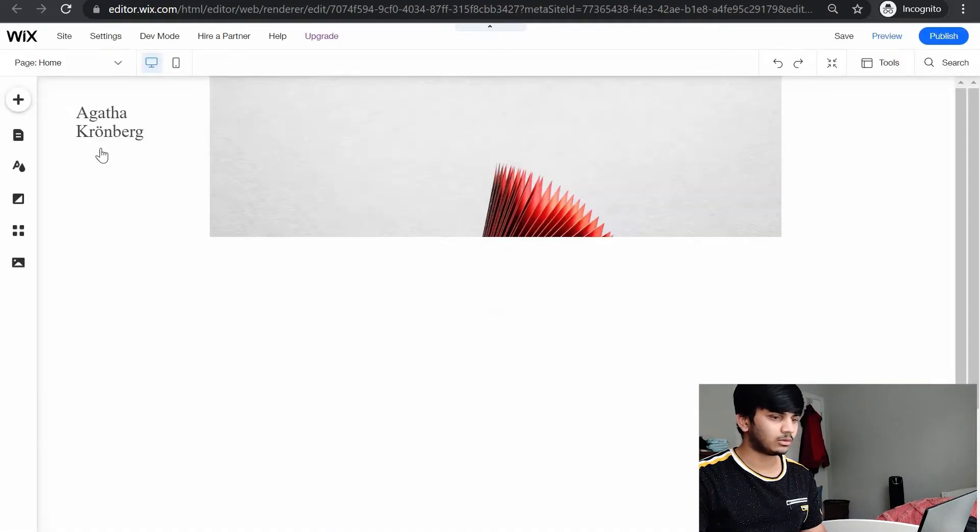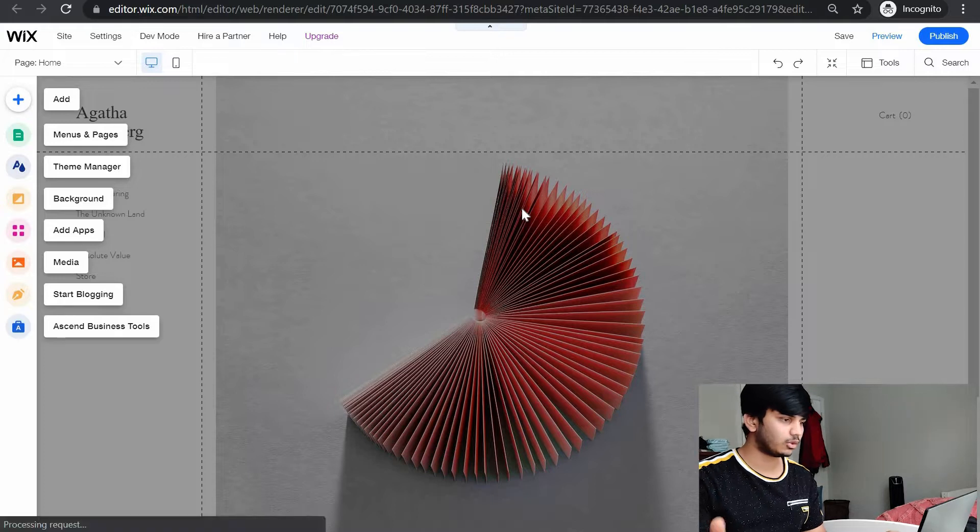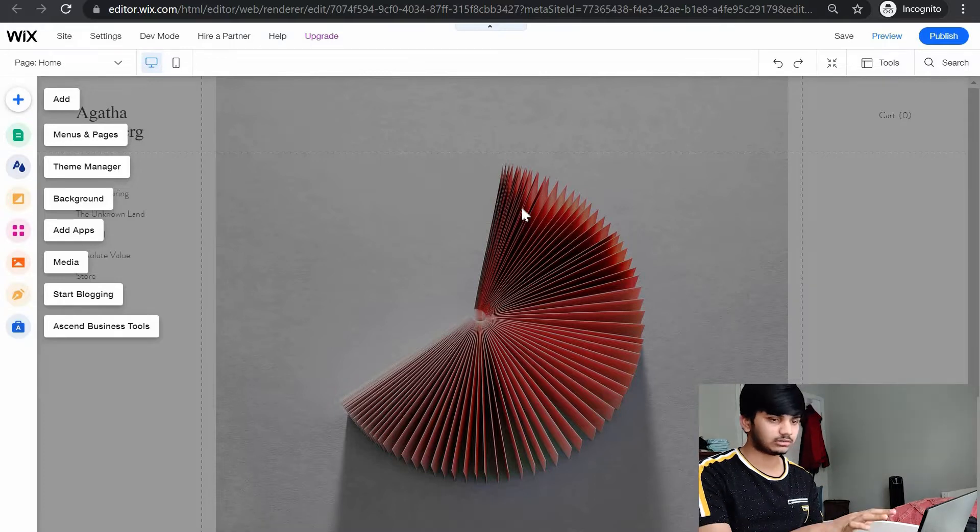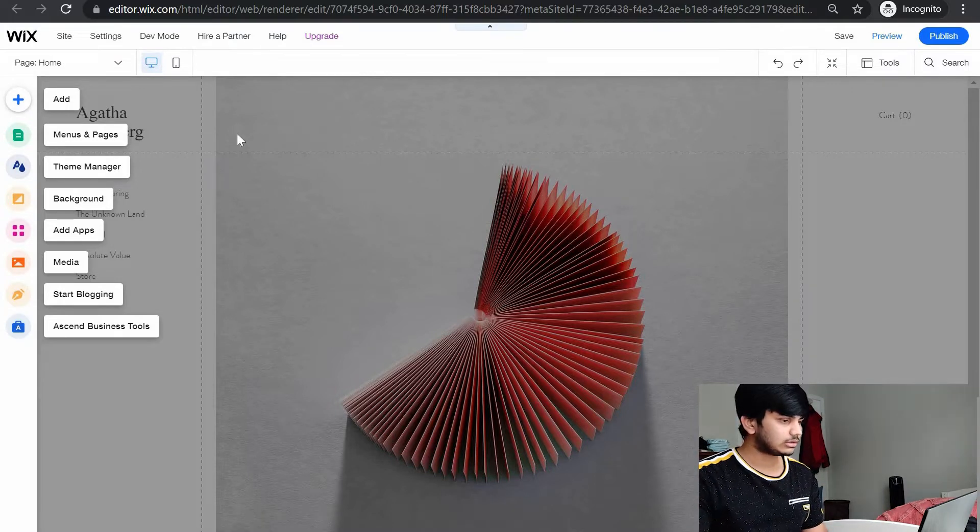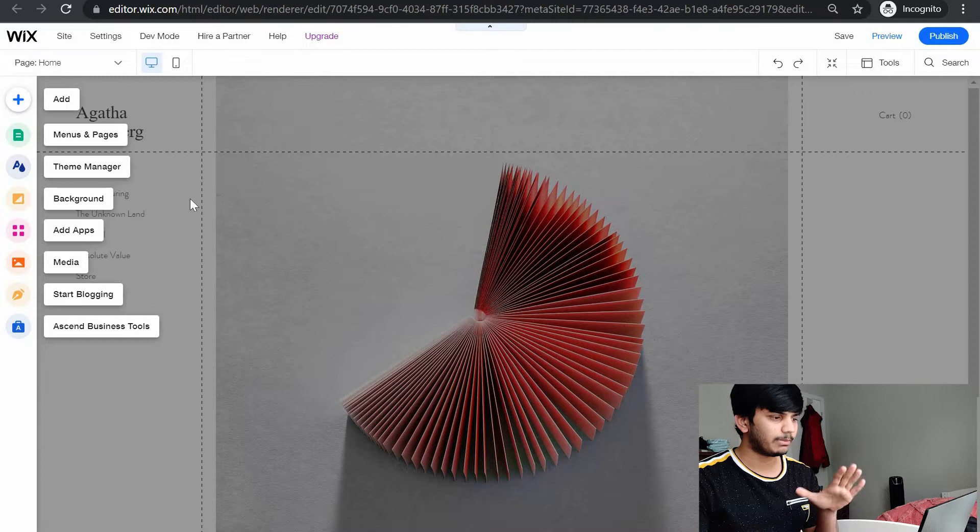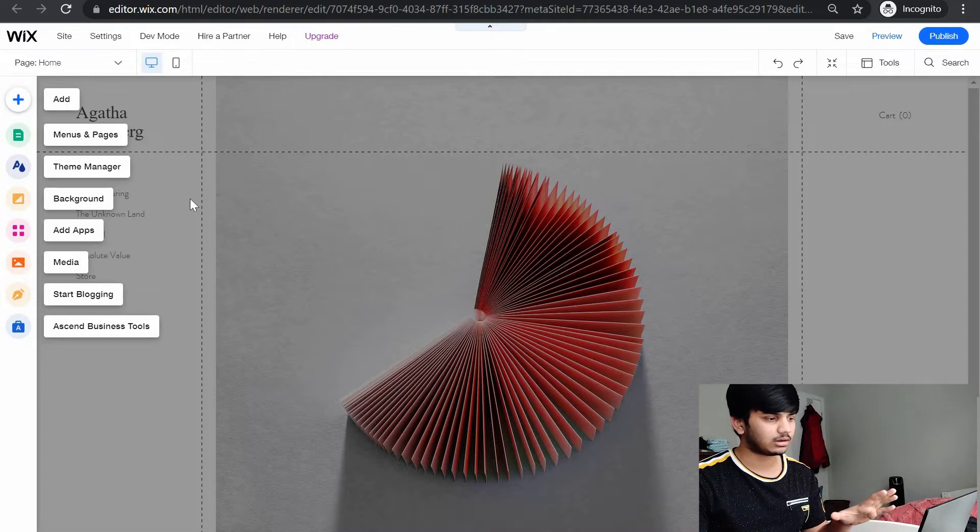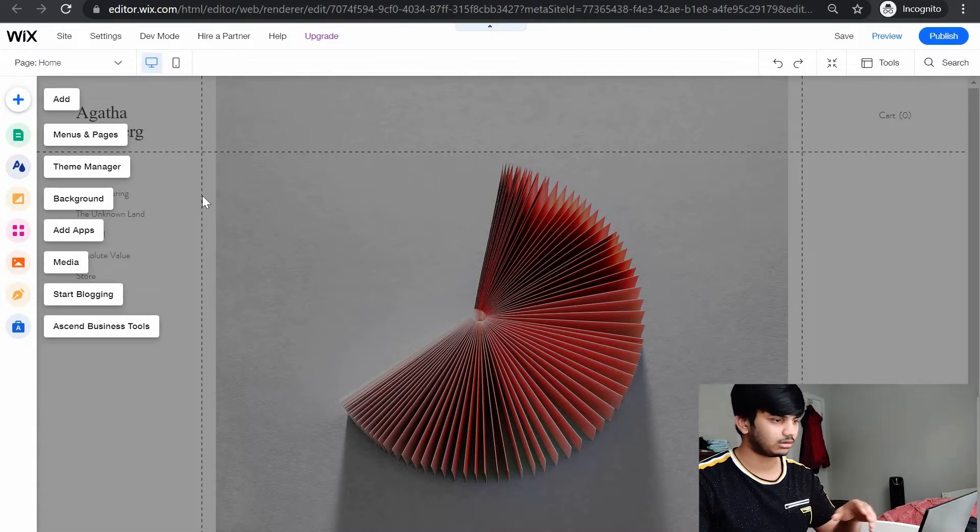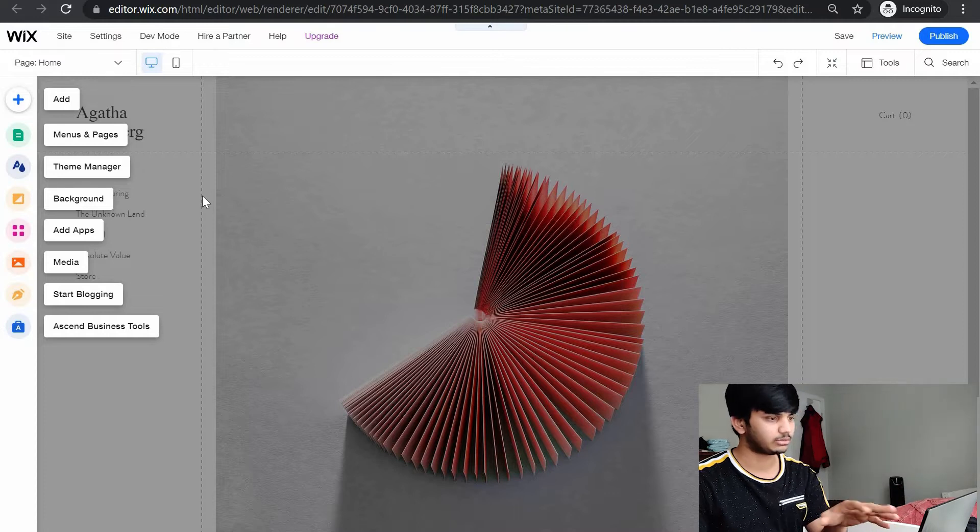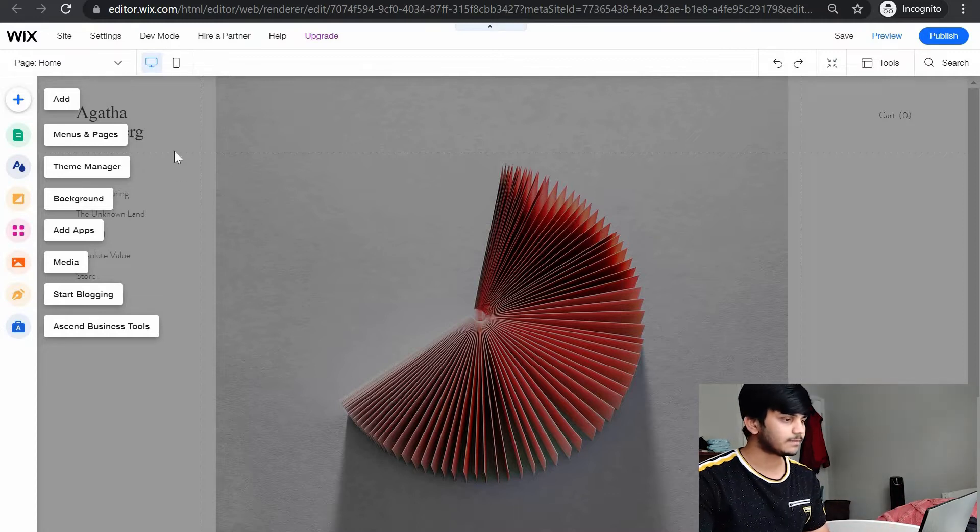Once you go into the Wix editor, this is how it looks. I'll tell you the basic editing which you need to know and the rest you can figure out by getting familiarized with this website.